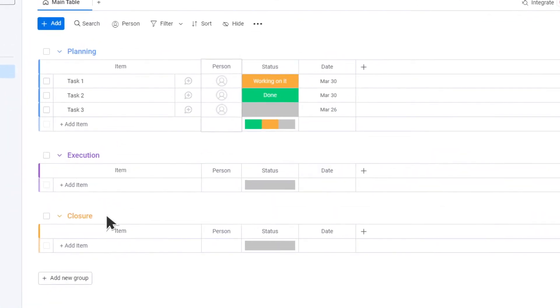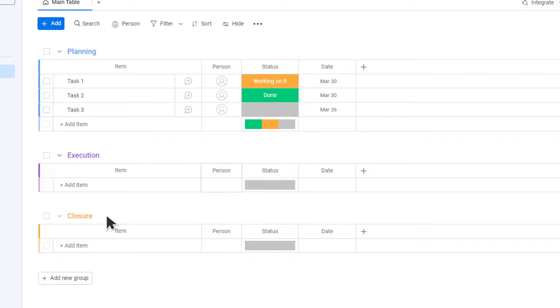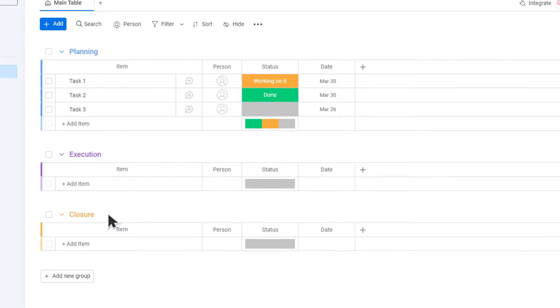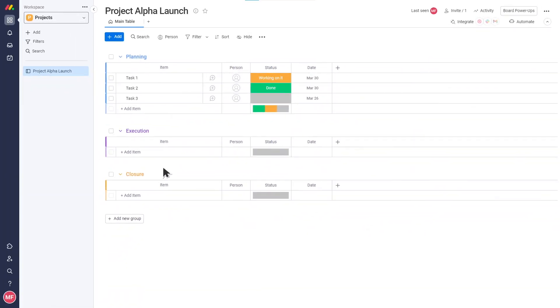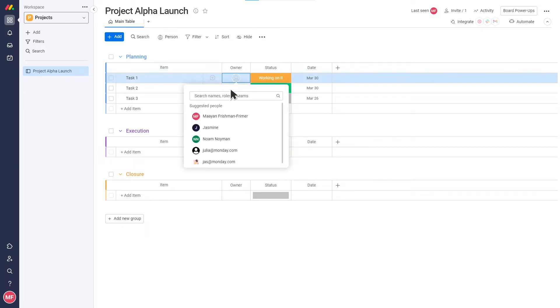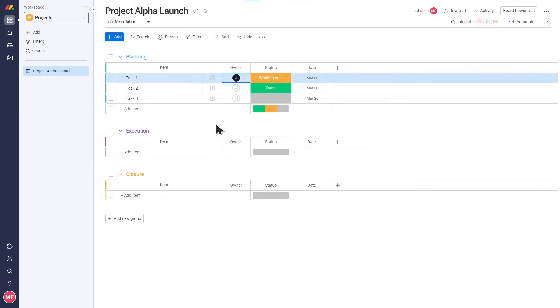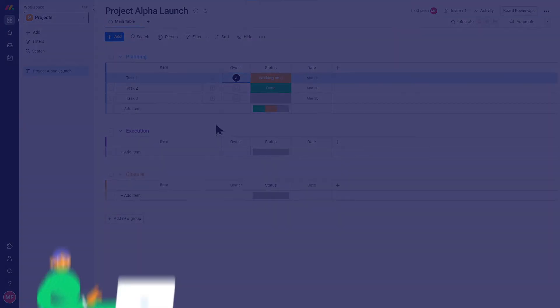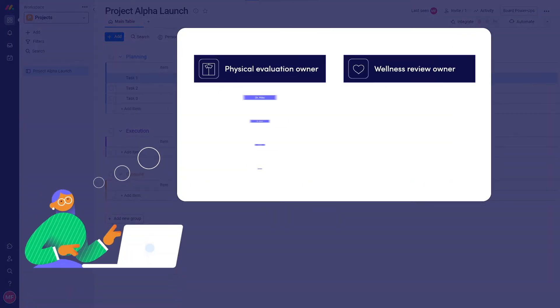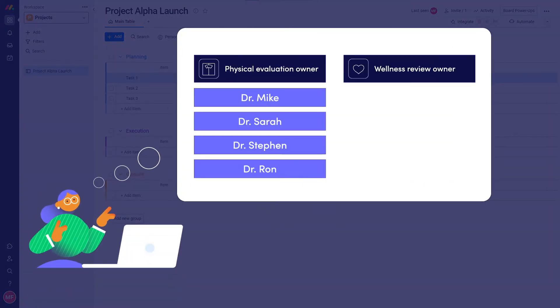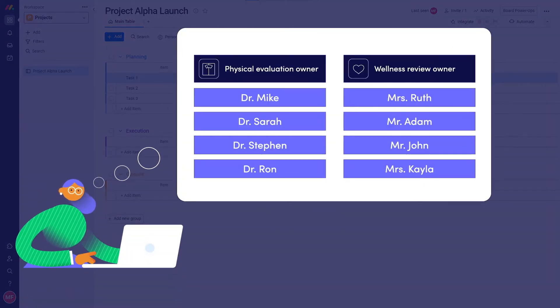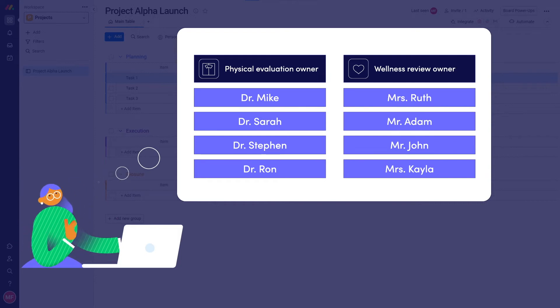Columns are where you add the data points you are tracking on each item. There are many column types to choose from to represent all sorts of data. Let's review the most basic columns. The People column is where you will be able to assign people from your team to an item. That's going to really boost accountability and ownership. It will be a great way to see which doctor will give the physical, and who will be responsible for the wellness checks.